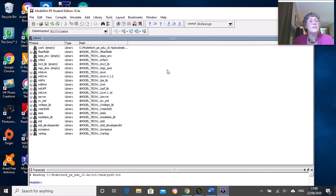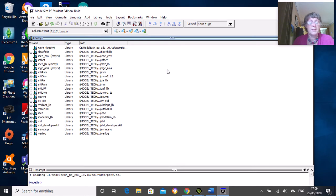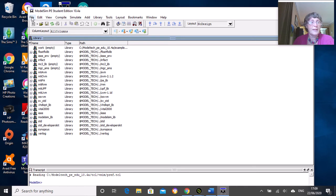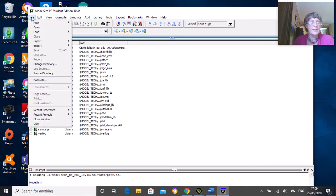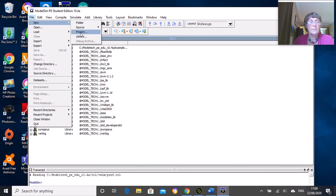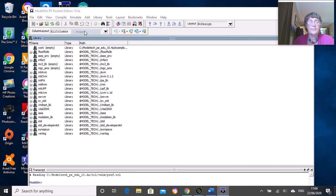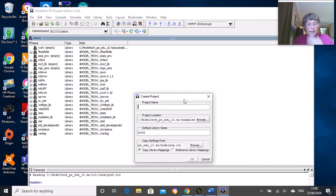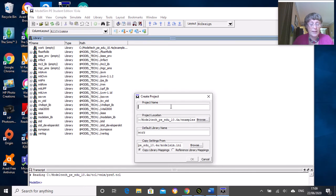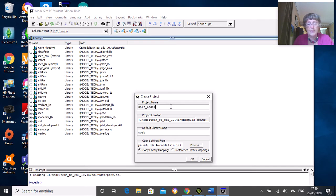We'll start by creating a new project. Go to File, New Project, and give it a name. I'm going to call it half_adder because the first program you're doing is a half adder.